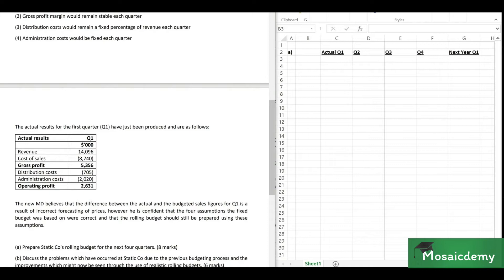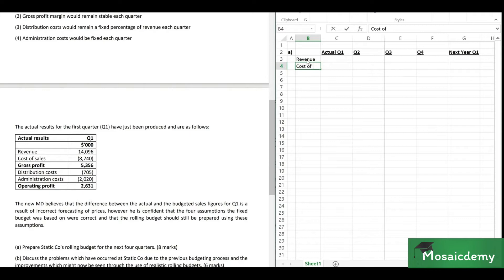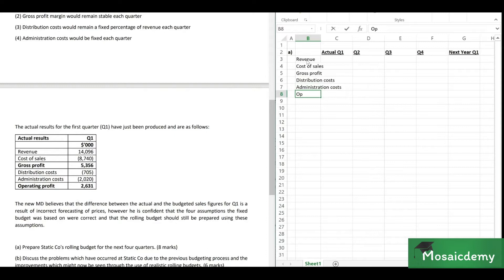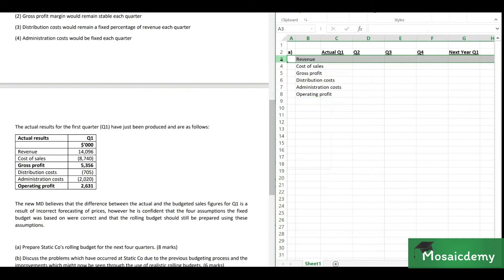The first step in preparing the rolling budget is writing down our line items. We have revenue, cost of sales, gross profit, distribution costs, administration costs, and operating profit. Since these numbers are in thousands, we'll note '$000' above the columns to avoid confusion, and align everything to the center.